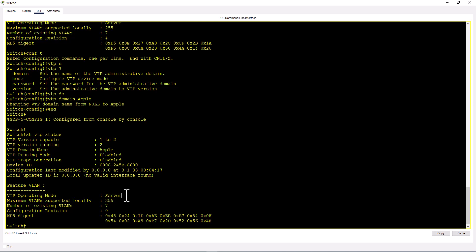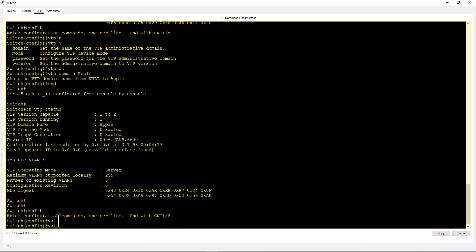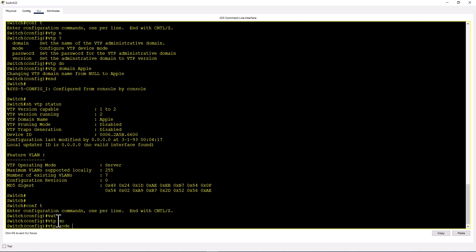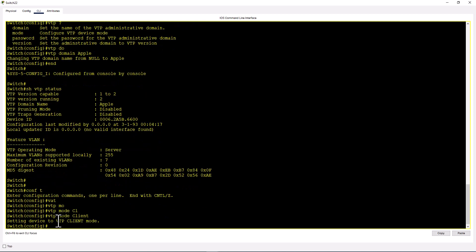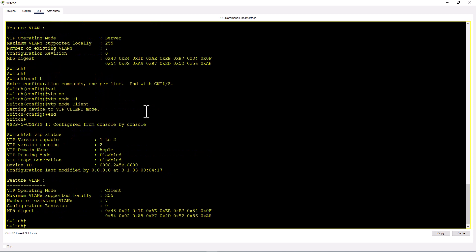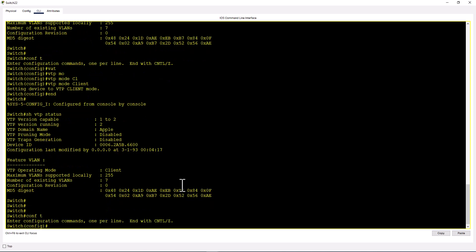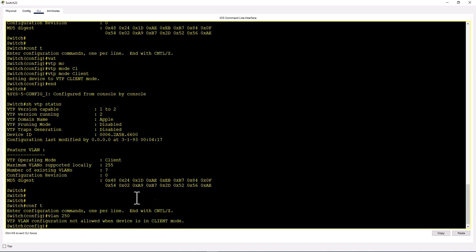But if you're in VTP client mode, you cannot create any VLAN. Let's try that. VTP mode client. You'll still keep the VTP domain. Show VTP status. You see, now you're in client. Try to create a VLAN. Conf t, VLAN 250. VTP VLAN configuration not allowed when device is in client mode. You cannot create a VLAN when it's in client mode. This is how VTP works.